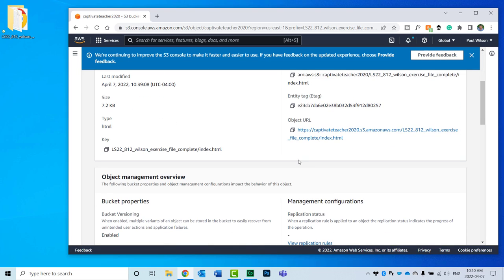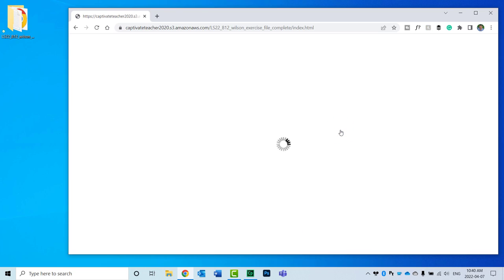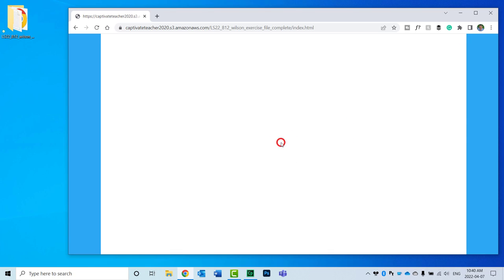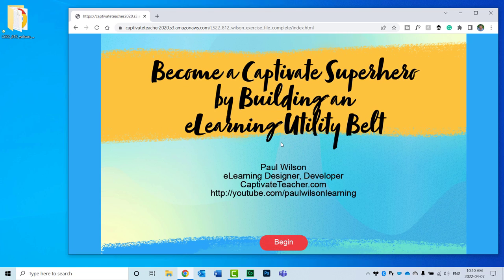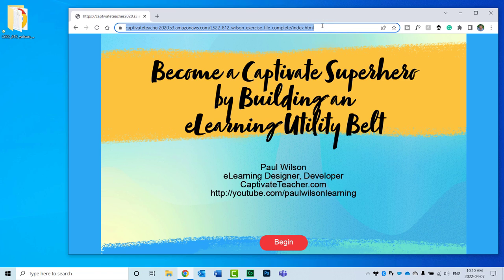And if I scroll down here, here is the link to that particular index file and therefore a link to my e-learning course. I can click on this now and test it to make sure that it works. All right, so that looks good. I'm going to copy this link here.